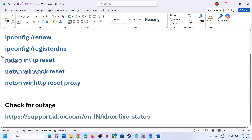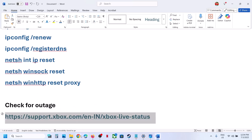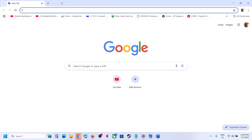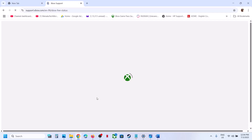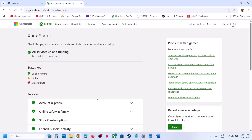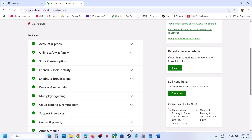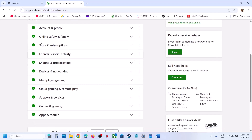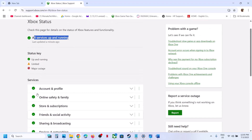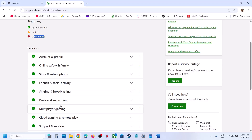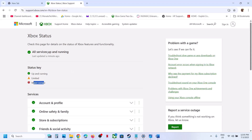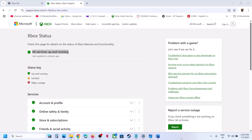Once the restart is done, you can check. Still not working? Then check for any outage on the Microsoft website. You can go to Google and type in Xbox status, or go to this website and check if there is any kind of outage from Microsoft's side. Here you can see all the services are up and running — all services have a green tick. If there is a limited or major outage, you have to wait. But if all services are up and you're still receiving the error, please follow the rest of the steps shown in this video.